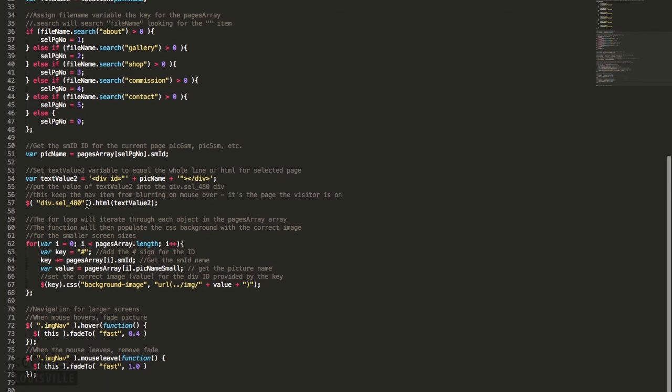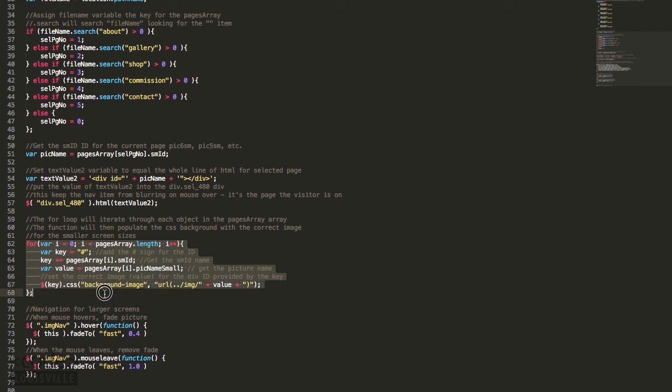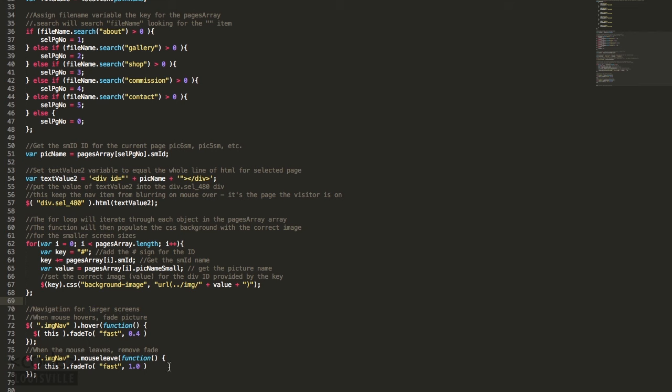The following loop goes through all objects in the pages array and sets the CSS so the correct background images are used on the smaller screens. This last bit of script just fades a picture when the mouse hovers over it and then unfades the picture when the mouse leaves. It's for the navigation elements on the larger screens.